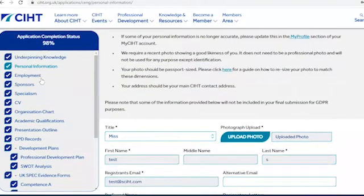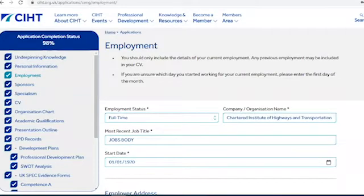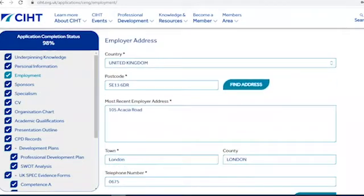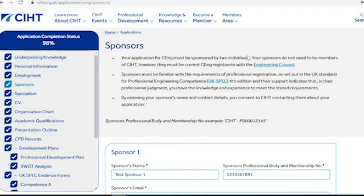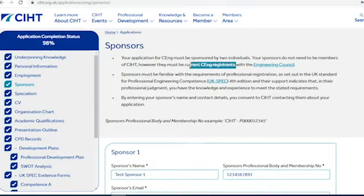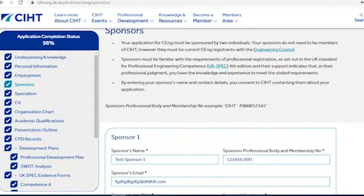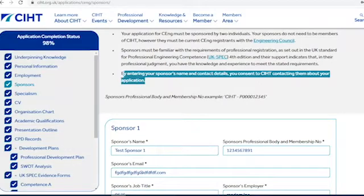The next section is about your employment. For this section you simply need to input the details of your current employer. The following section is about your sponsors. Your application must be sponsored by two individuals. Your sponsors do not need to be members of CIHT, however they must be registrants with the Engineering Council at the appropriate level. By entering your sponsors' names and contact details, you can send CIHT a request to contact them about your application.